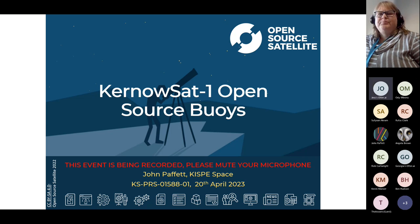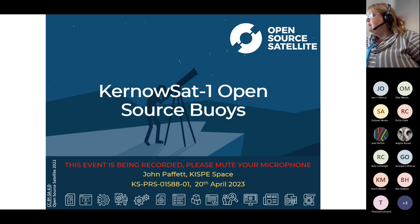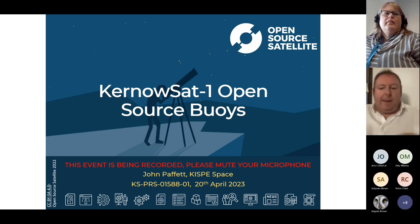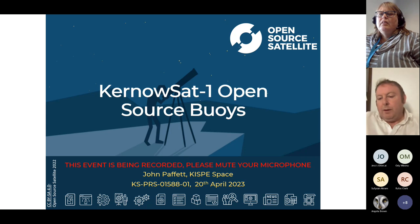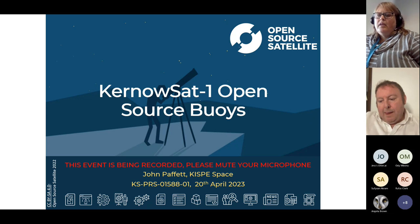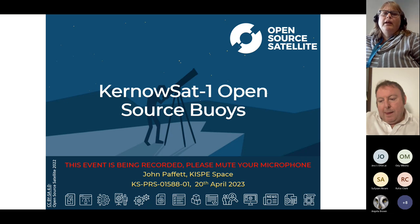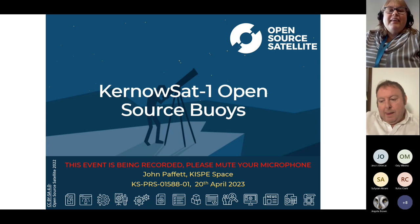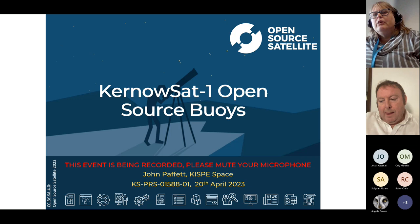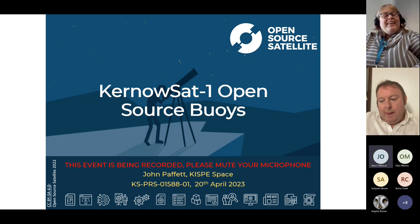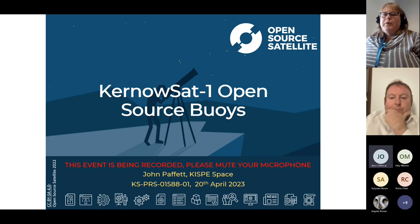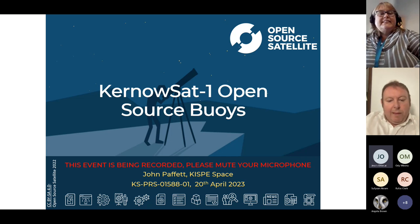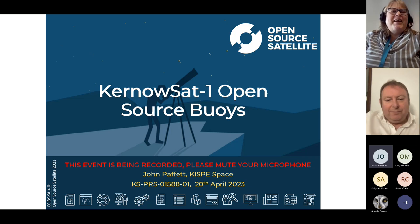The recording has now started. Good afternoon everybody. I don't know if we'll get any more people joining, but I thought I would get this session off to a start, because I know John has got quite a few slides to talk about.